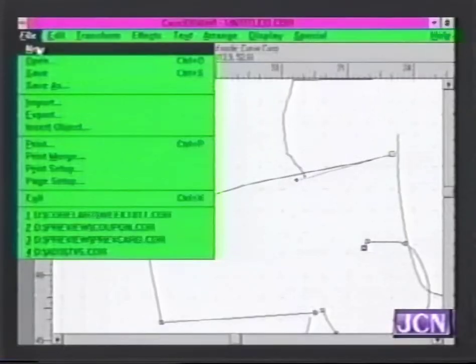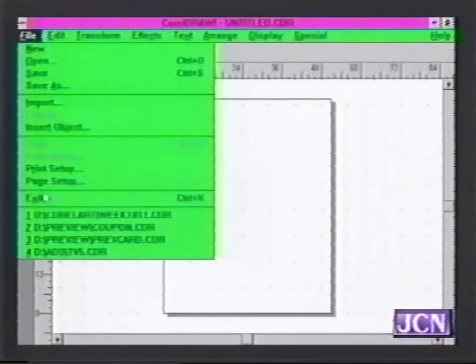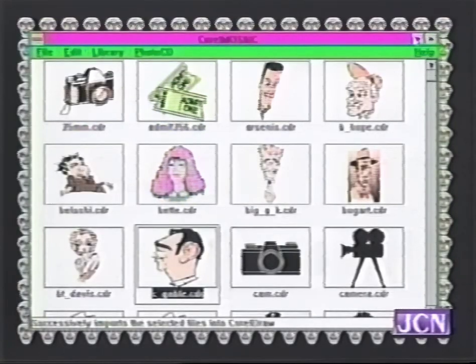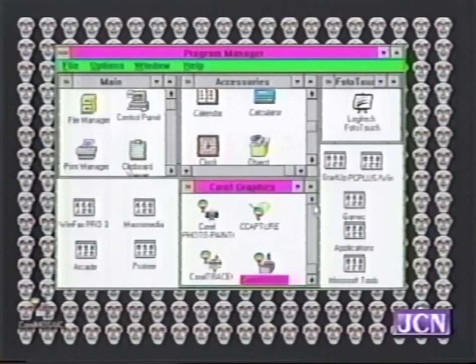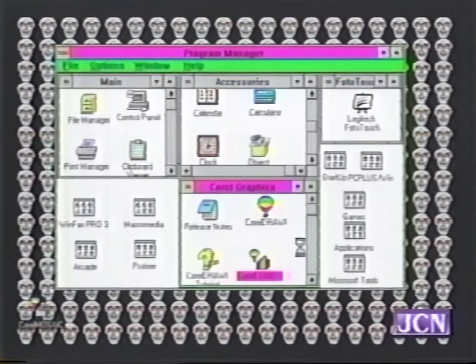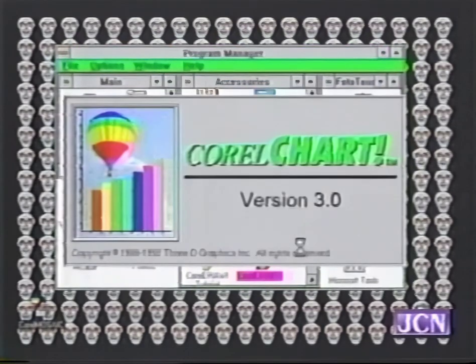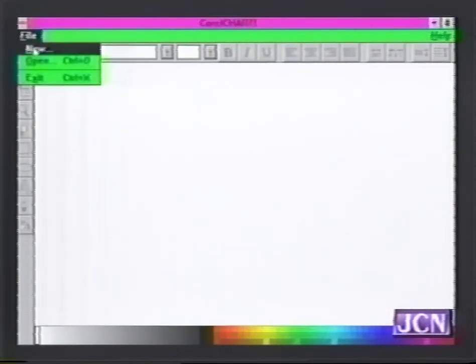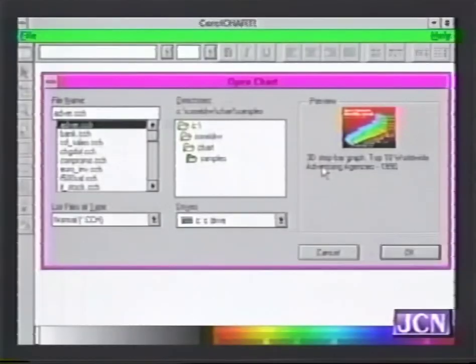Business programs can merge with CorelDraw — you can put charts, graphs, and things together. Let's exit out of this part of CorelDraw and go to a part called CorelChart. CorelChart allows you to do extremely professional 3D graphs using a spreadsheet program. Let's go to some samples — we see a little preview: it's a 3D step bar graph for top 10 worldwide advertising agencies.